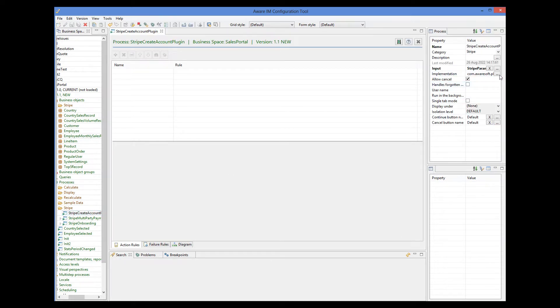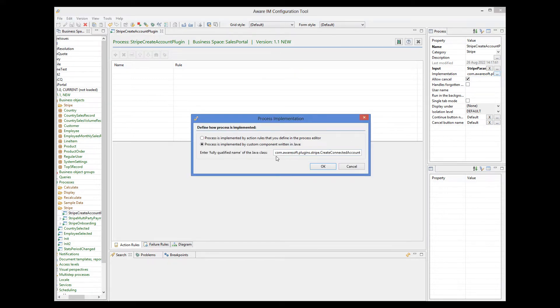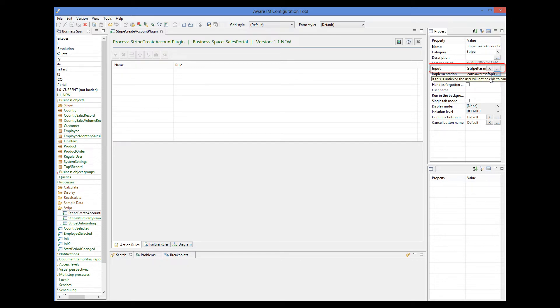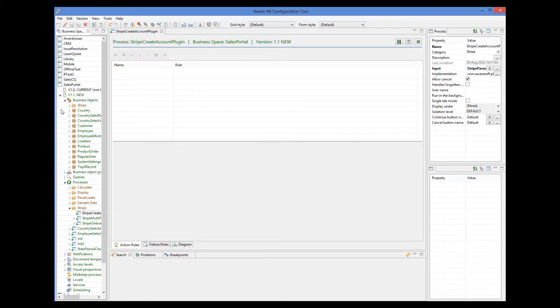And the fully qualified name of the implementation component must be this. This process must take one parameter object. Here it is called Stripe param, but it can have any name as long as all the attributes of this object have predefined names and are of predefined types. This object can be non-persistent. Let's have a look at it.